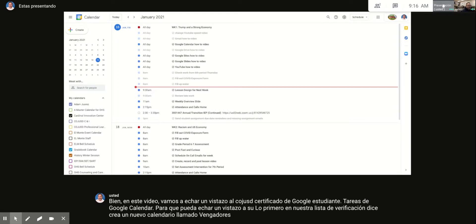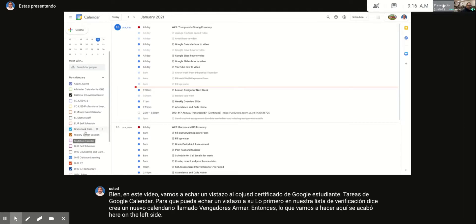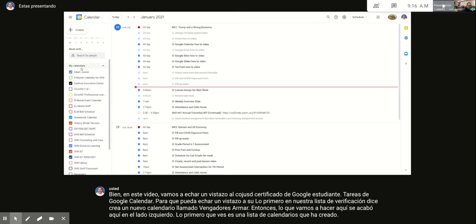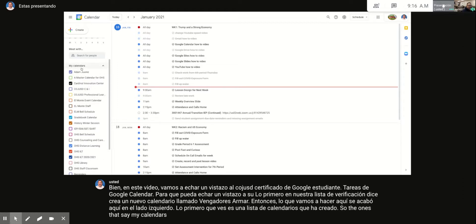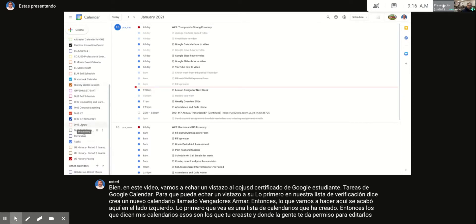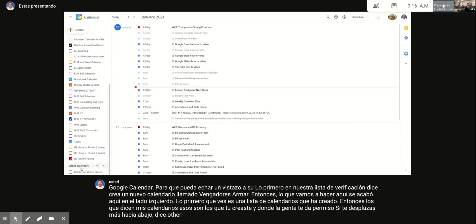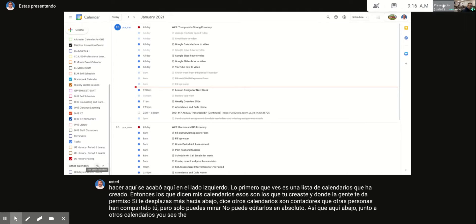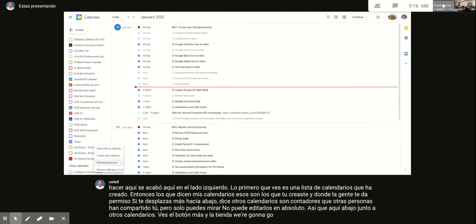On the left side you'll scroll down and see a list of calendars you have created — those are under 'My Calendars,' which are ones you created or have permission to edit. If you scroll down further it says 'Other Calendars' — those are calendars other people have shared with you but you can only view, not edit. Next to 'Other Calendars' you'll see a plus button; that's where we go to create a new calendar.